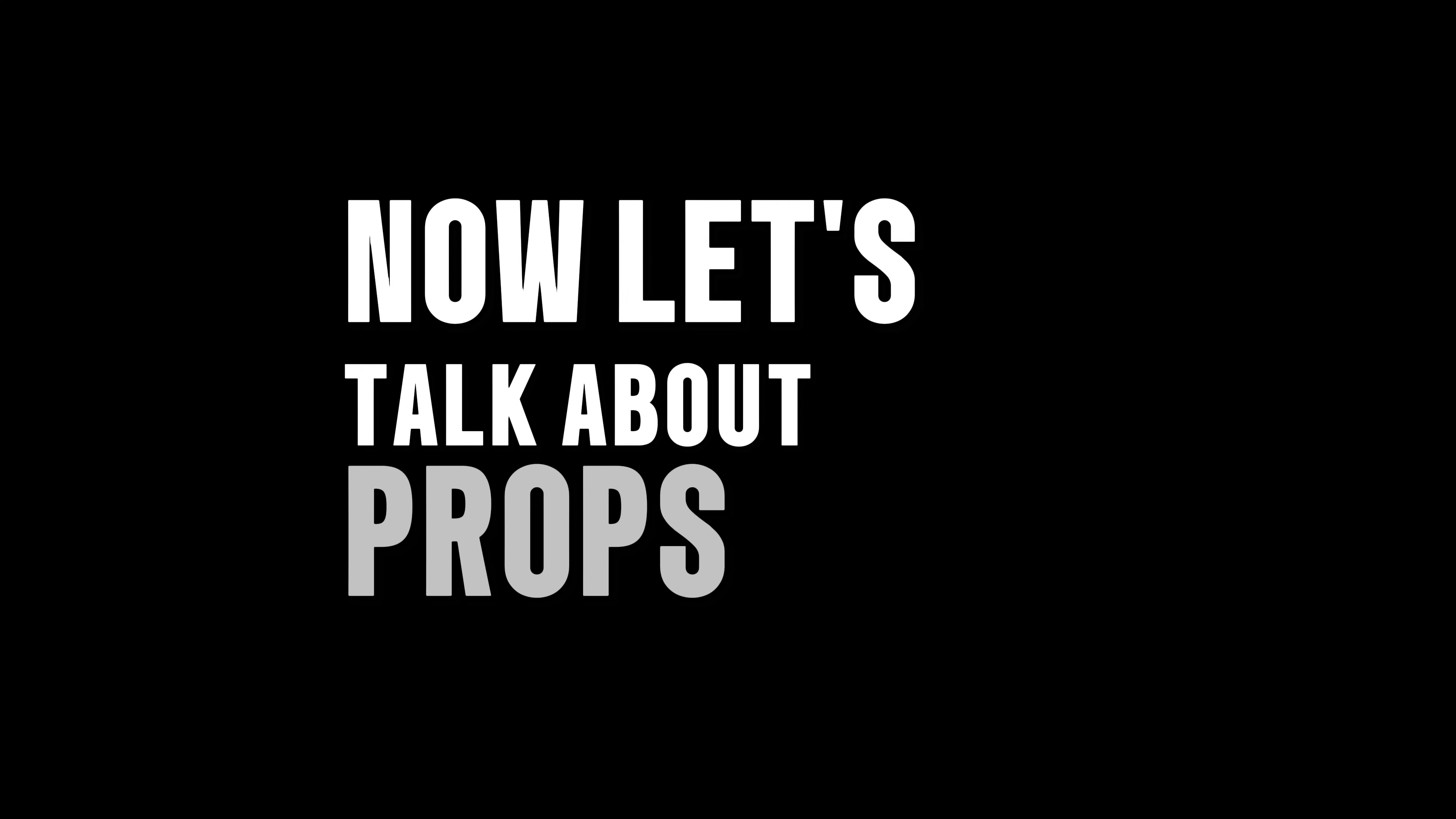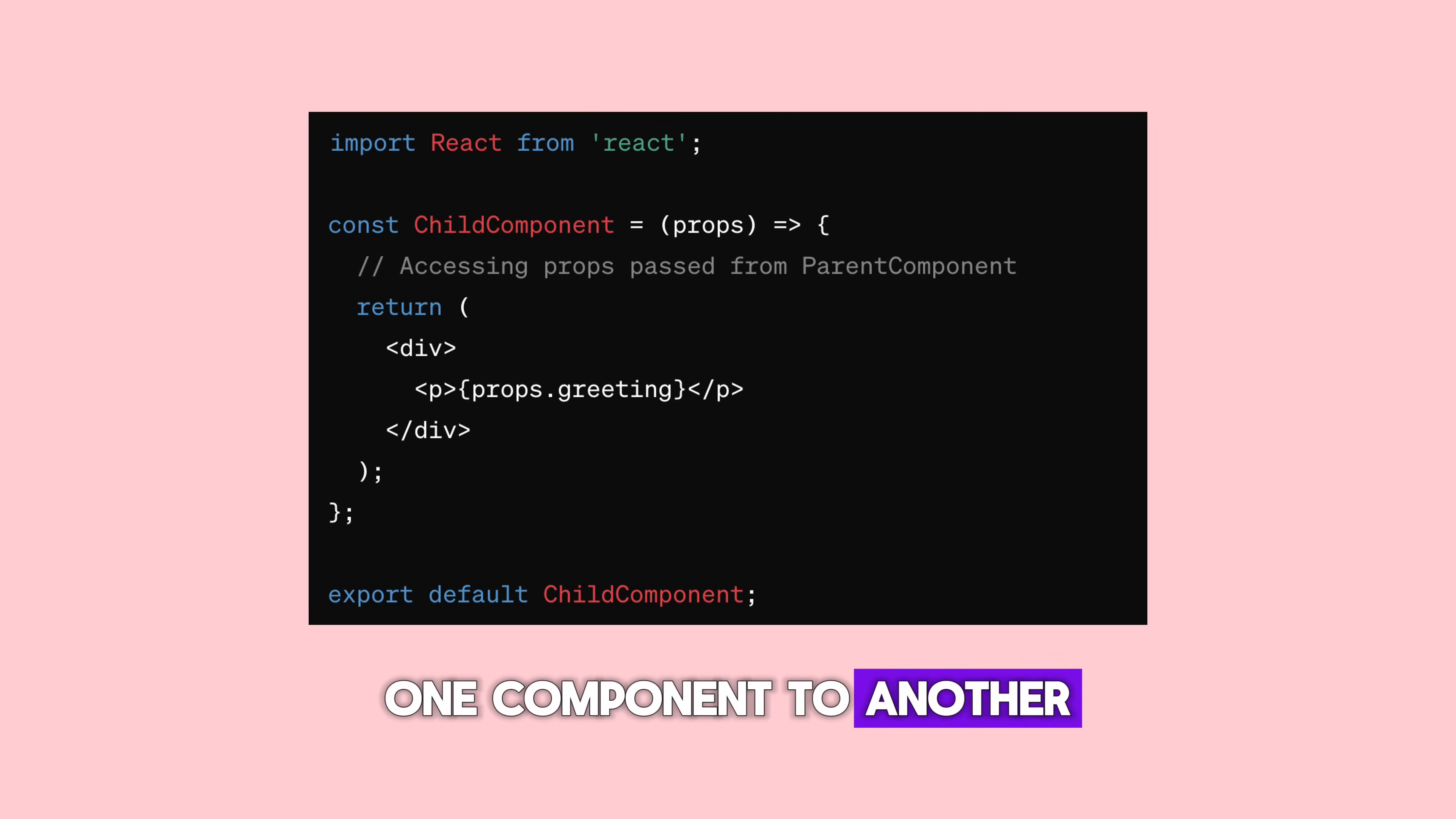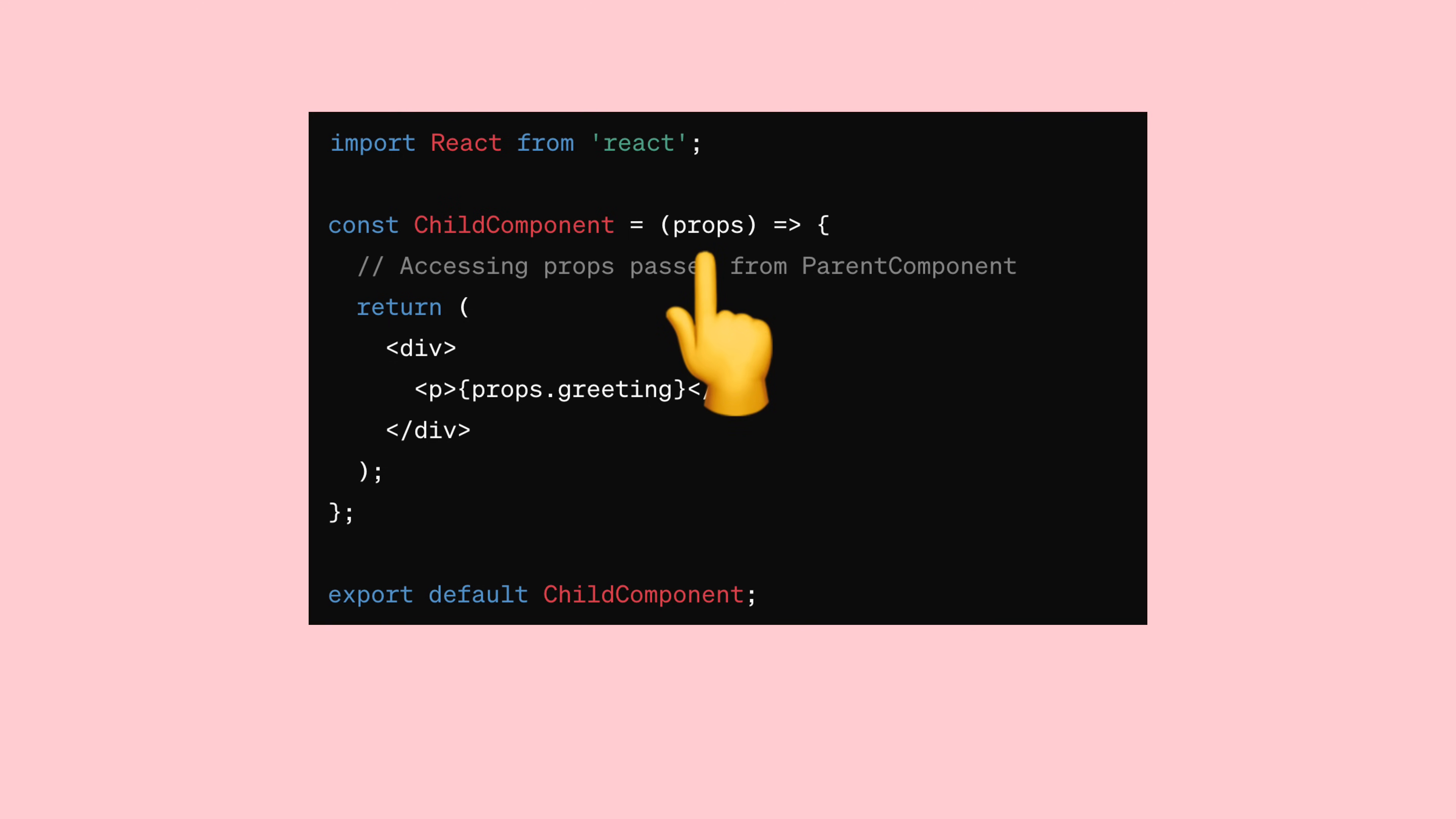Now, let's talk about props. When you want to send data from one component to another, you can do it using props. Think of props like passing a note between friends. Once a component receives a prop, it can use that data wherever it needs to inside that component.